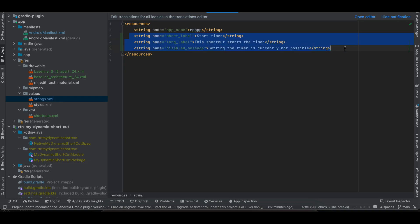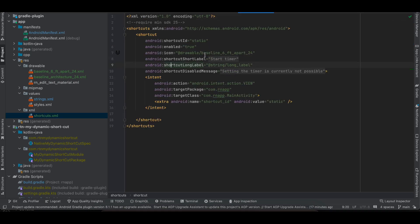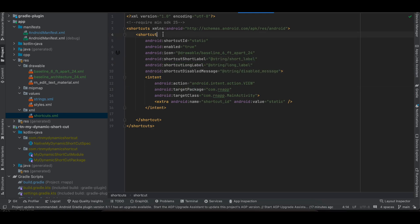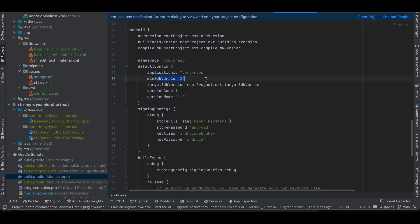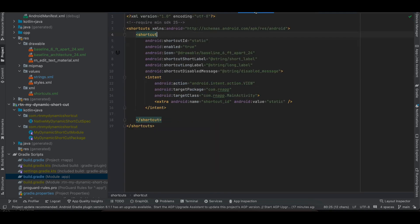Inside strings.xml I've added three labels. For static shortcuts we need to add these labels and can't hard-code them directly, otherwise Android Studio throws a compile-time error. Inside res, create a folder called xml, and inside that create shortcuts.xml. Here I am referencing the strings.xml file. Also, for static shortcuts you will have to update the minSdkVersion to 25.